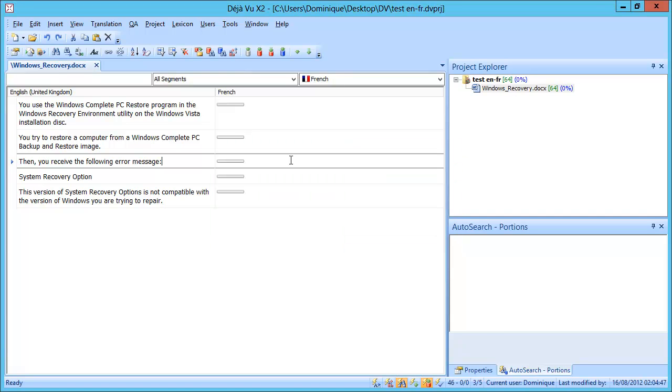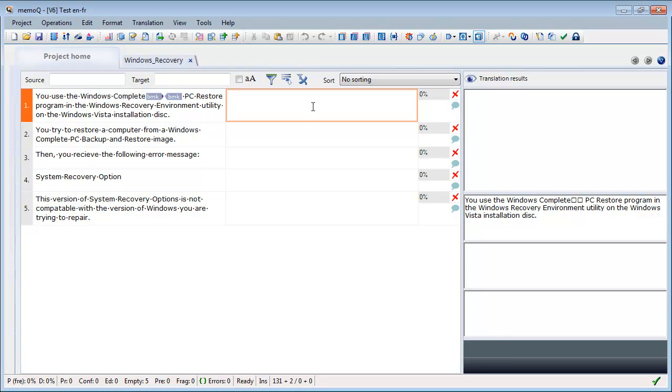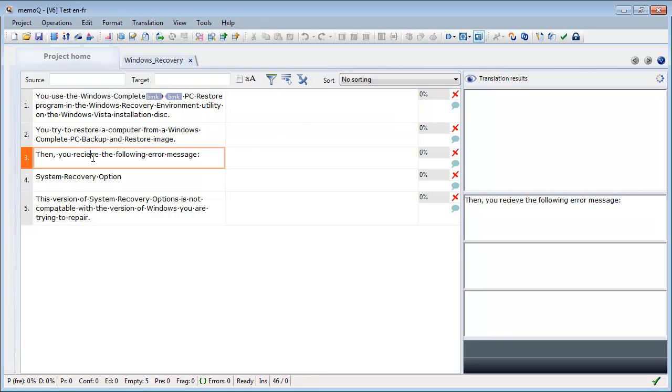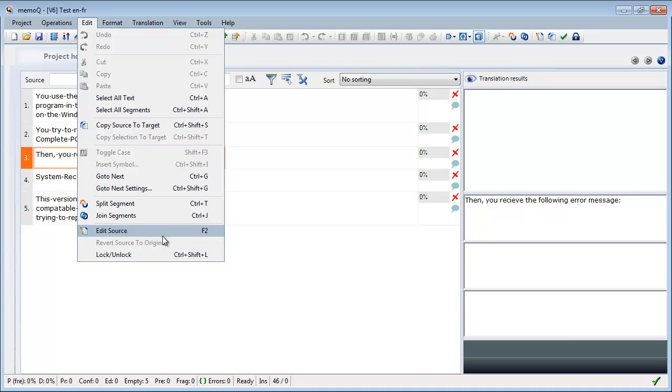So now let's move to MemoQ. MemoQ has supported the source editing right from the very first version, but obviously not as long as Déjà Vu, it's a much younger product. The way it works is I go to the source cell where I want to make the change, and I select from the Edit menu Edit Source, which is F2, like in Excel and several other programs, so it's quite easy to remember.